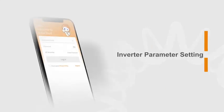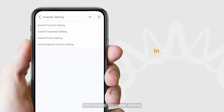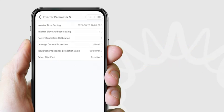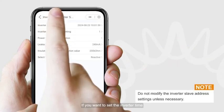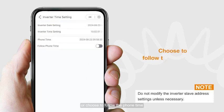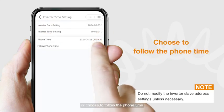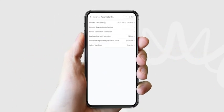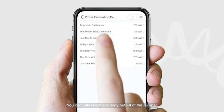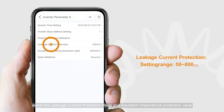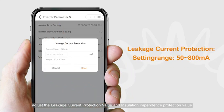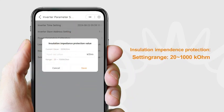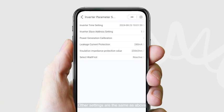For inverter parameter settings, you can adjust any of these options. If you want to set the inverter time, you can manually change the inverter time or choose to follow the phone time. Click Save to confirm your changes. You can also calibrate the energy output of the inverter, adjust the leakage current protection value, and insulation impedance protection value.